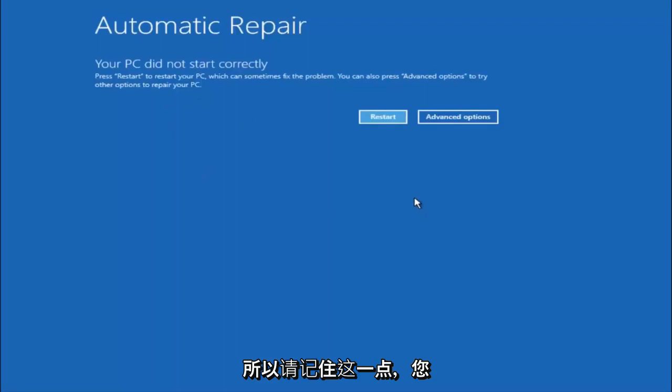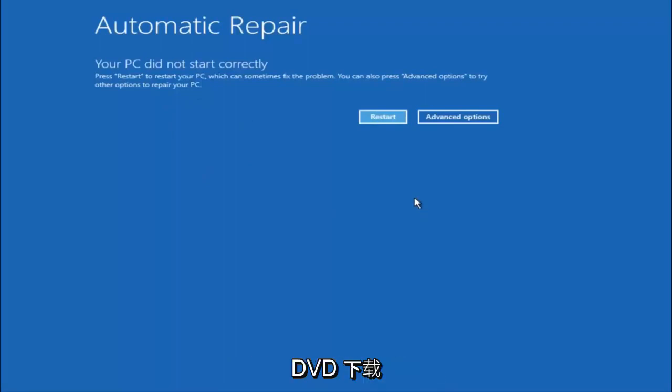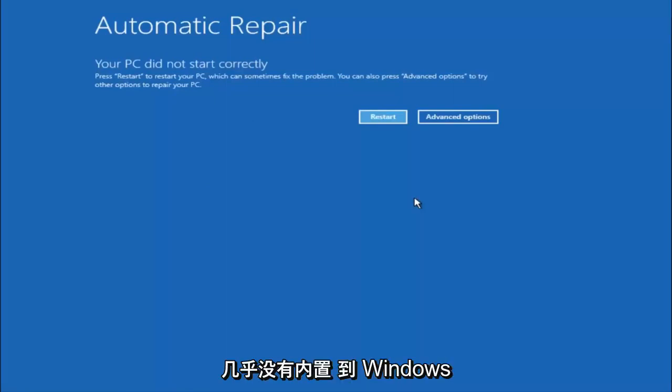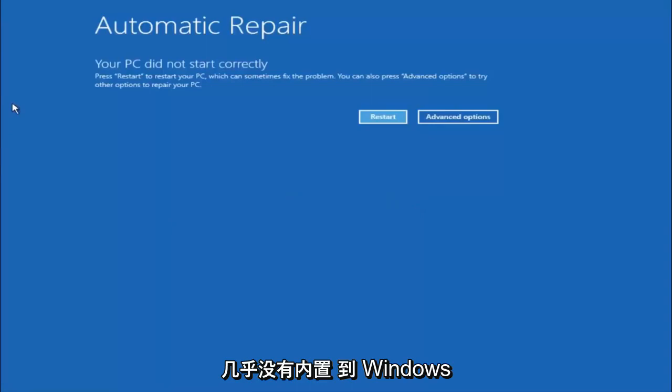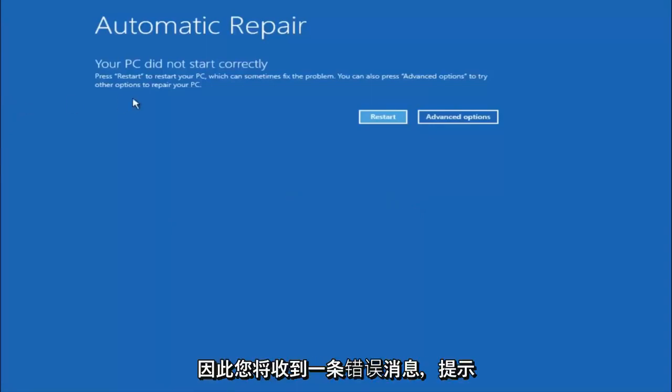Just keep that in mind and this does not require any additional CD or DVD downloads, no ISO files, nothing. Pretty much this is built into Windows and acts as a recovery device for your computer.